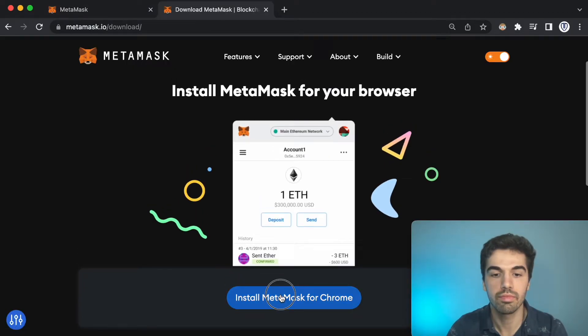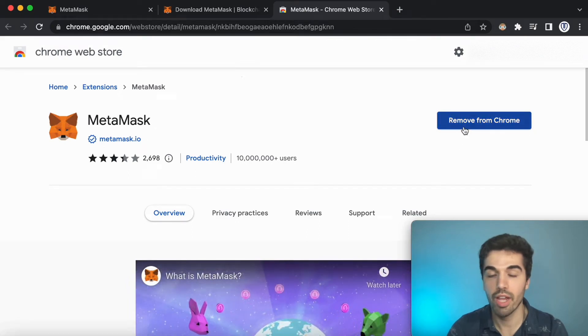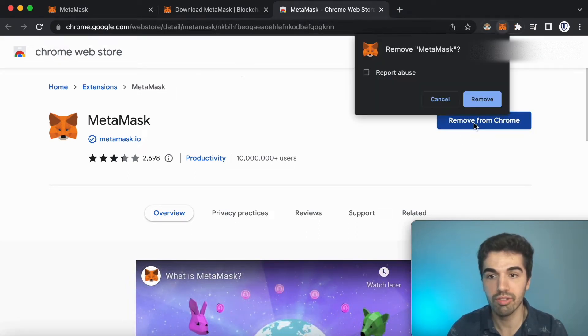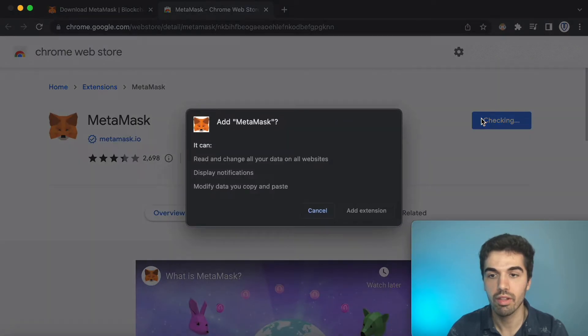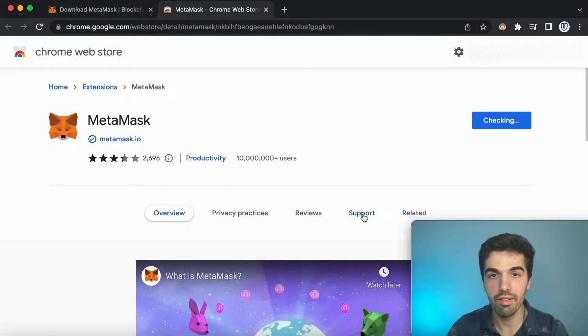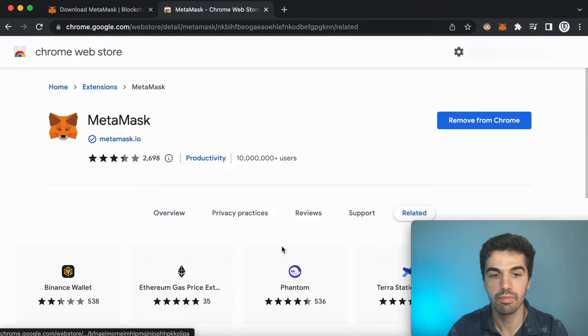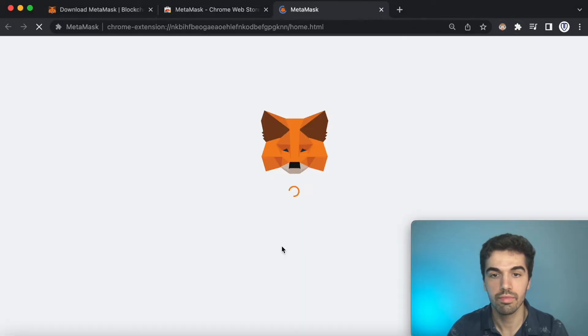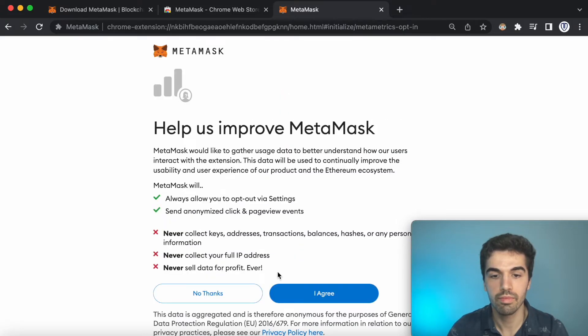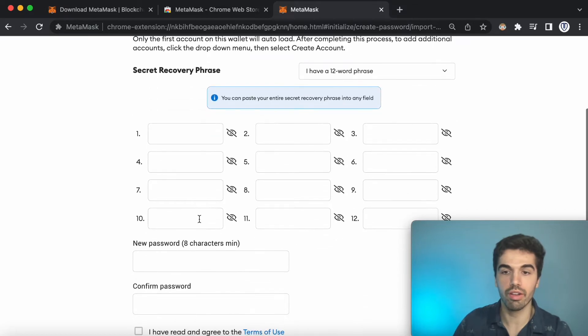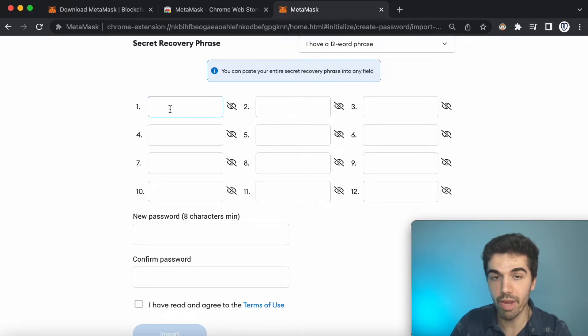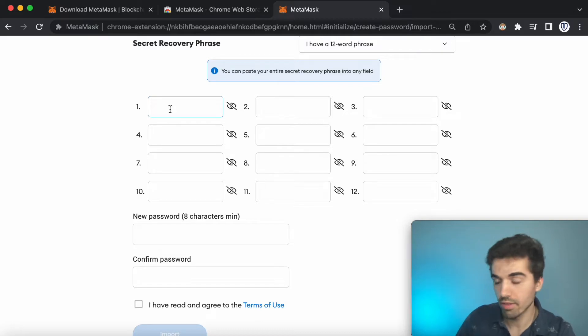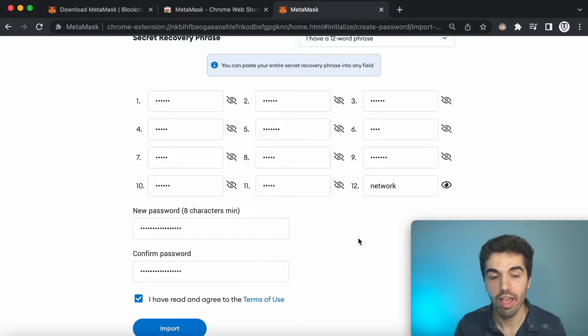Now I'll remove from Chrome to reinstall it. And this is where you can import your wallet. All you do is you type in the 12 words that you just wrote down to back up your account. I'll do that right now. I just typed in the 12 words that I wrote down and a new password.